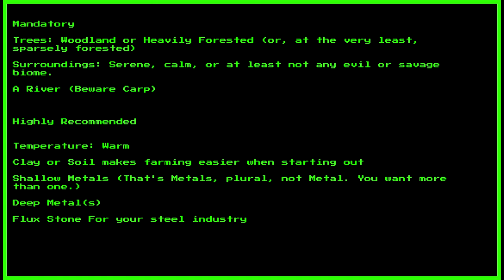For your first fort we are going to look for a site with the following characteristics. For trees, either woodland or heavily forested. Surroundings, try to go for serene or calm, but failing that, just anything that isn't evil or savage. And finally a river for them delicious fishies.